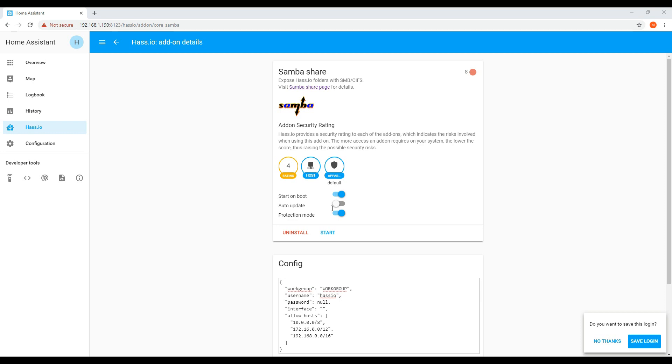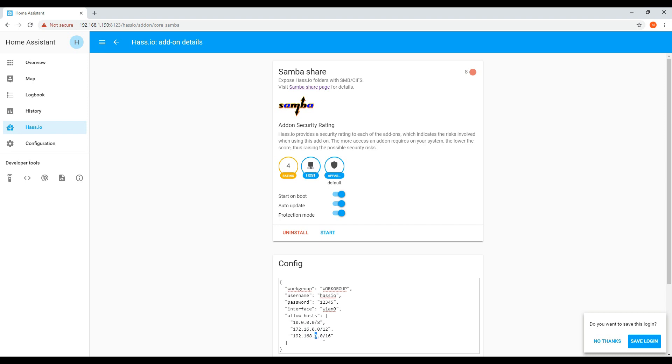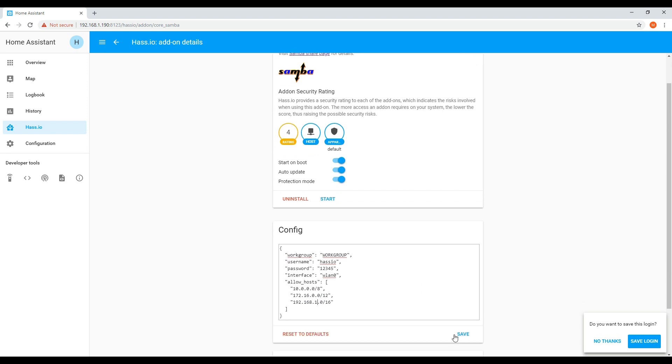Once it's installed, you will need to update the configuration. You'll need to add which network it's going to be shared on. Because I'm using Wi-Fi, I need to add in WLAN 0. However, if you're using an Ethernet cable, then you'll need to add in ETH 0. Then enter in a username and password. And update the allowed hosts to the IP range of the computer that will be accessing the shared folder. This should be aligned to the static IP that I specified for the Wi-Fi. Once you complete, click start.